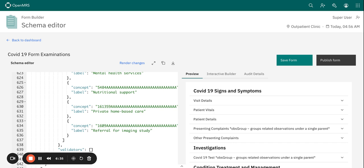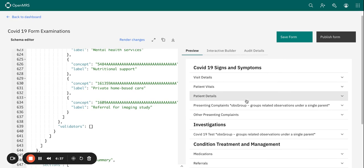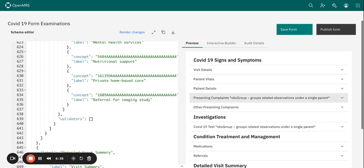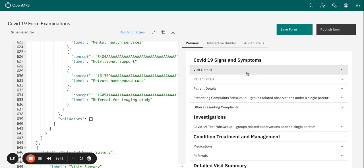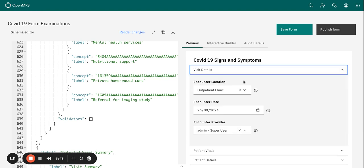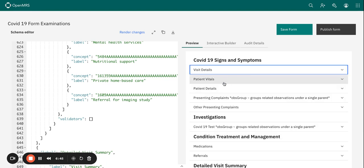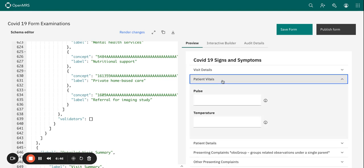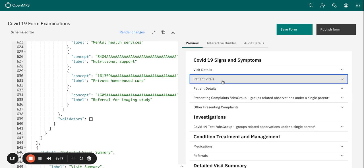Once again, and this is very key because it helps you catch any issues before the form is published. So we are not yet ready for publishing until we are comfortable that the way our form looks.